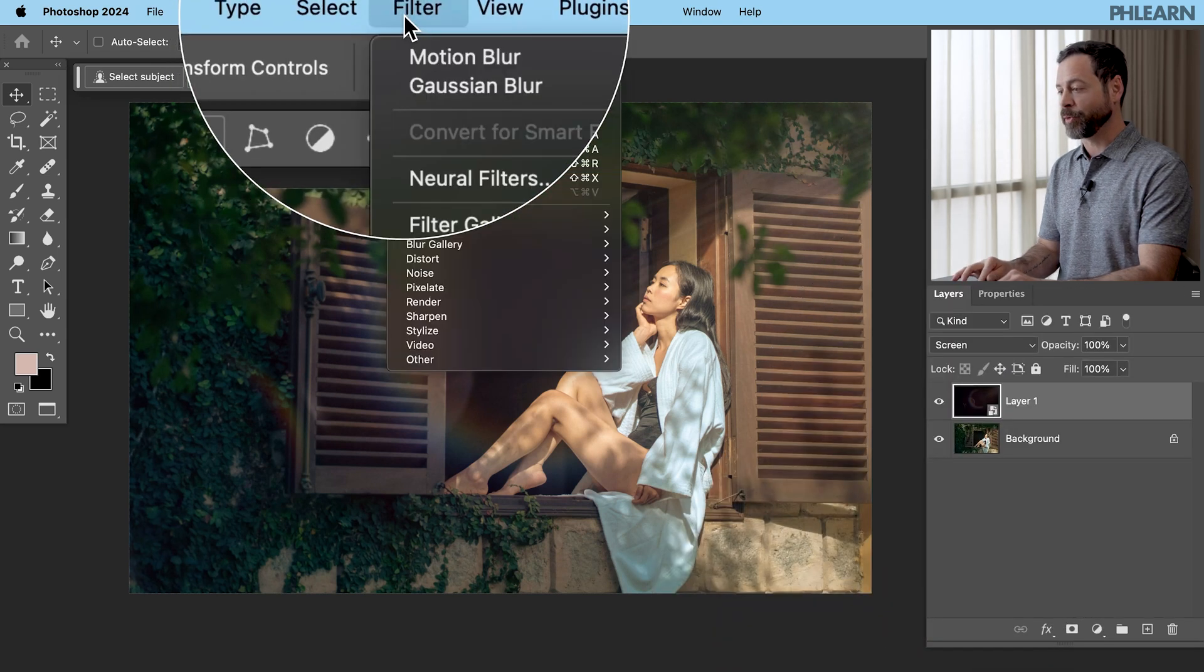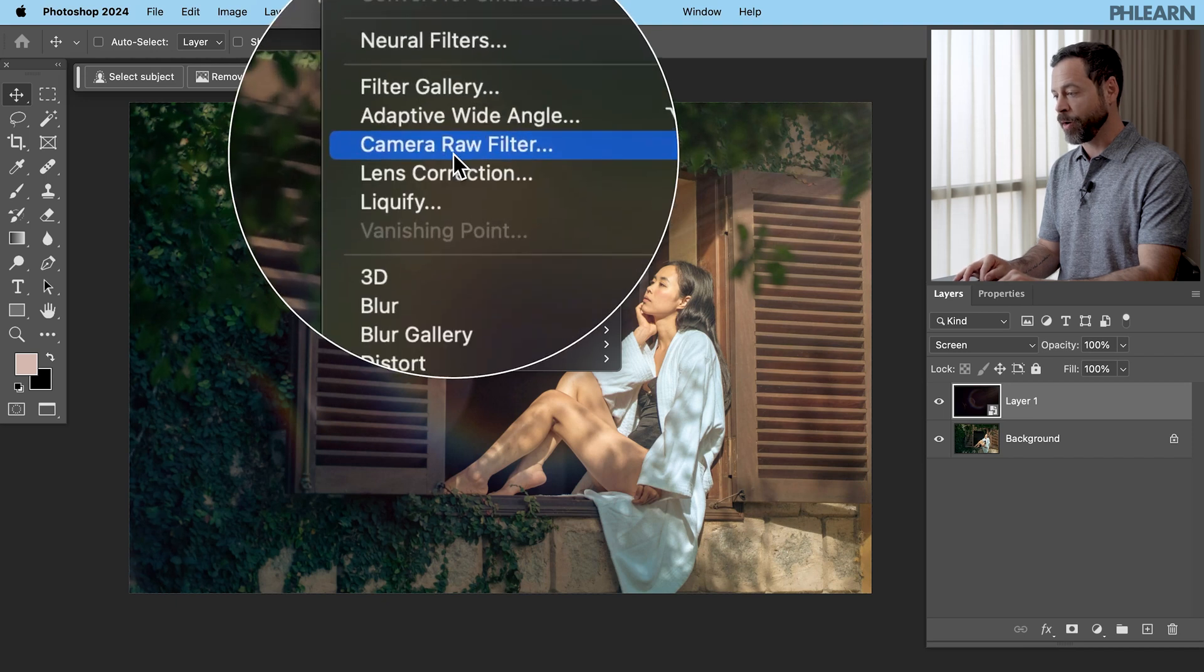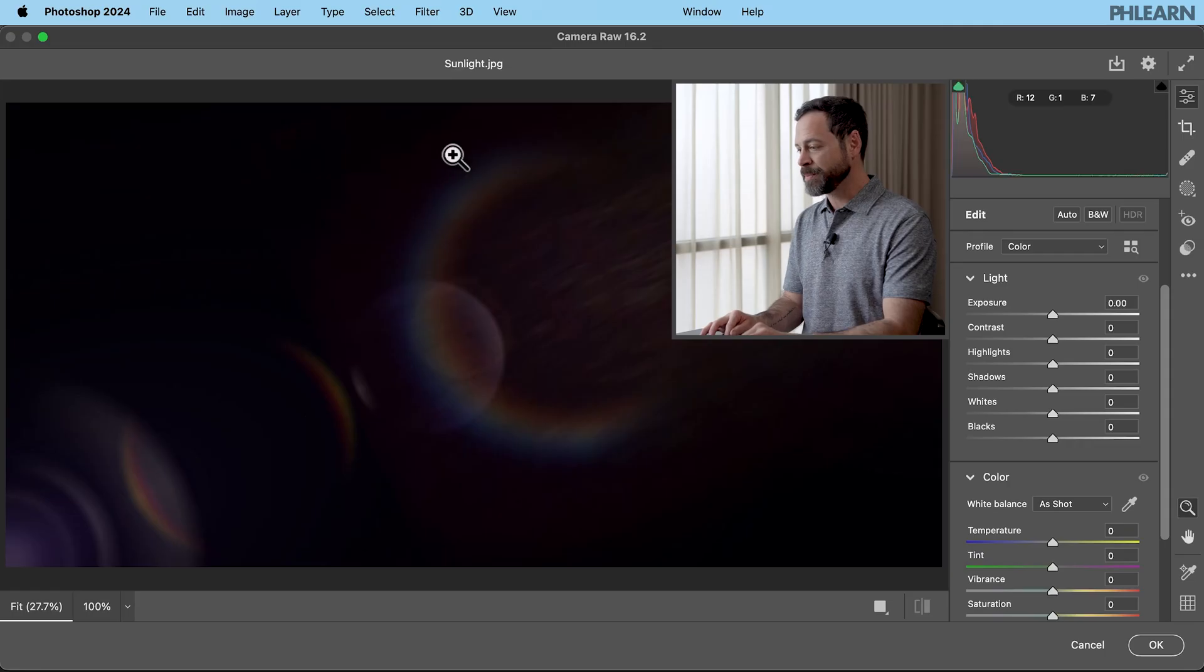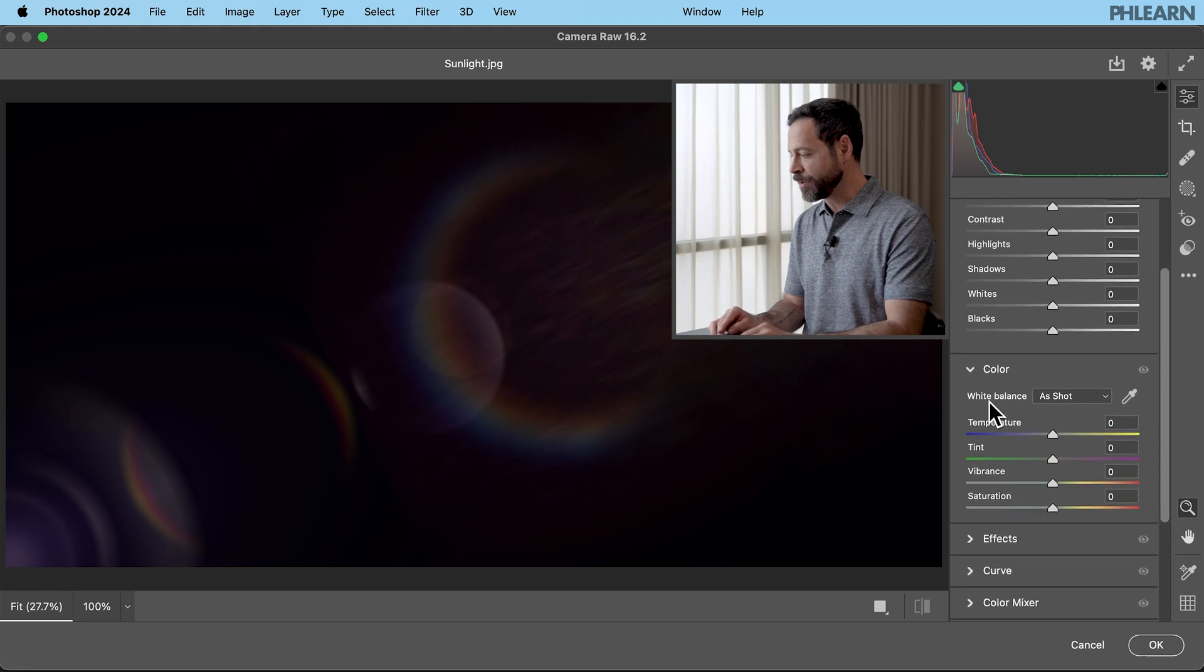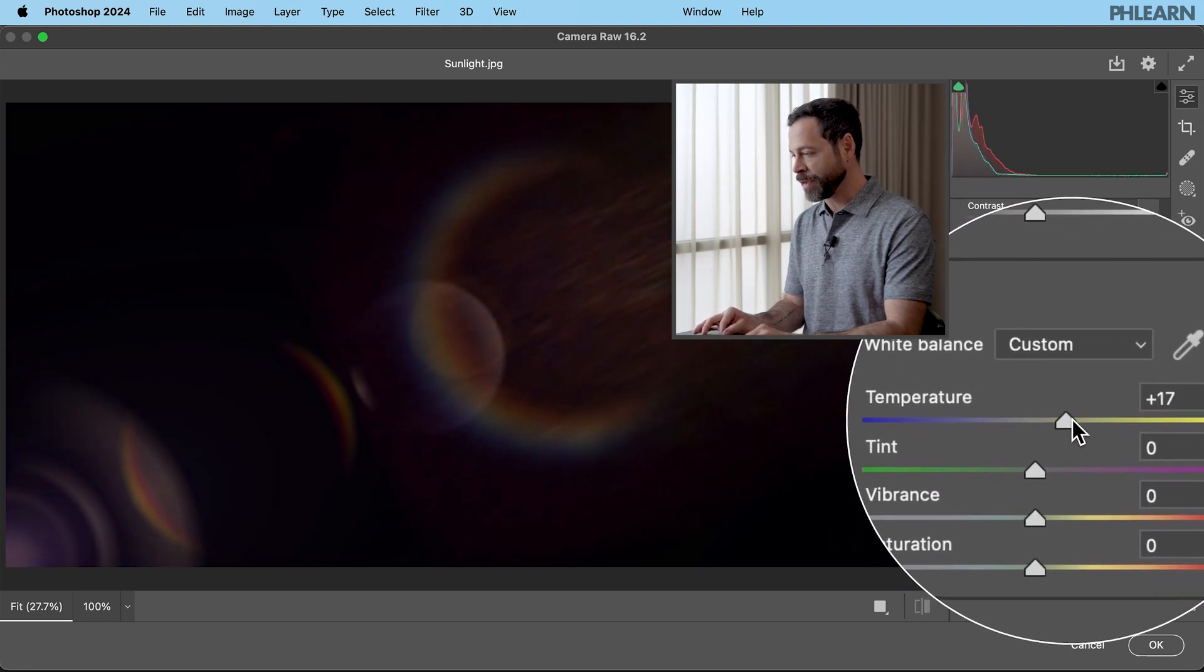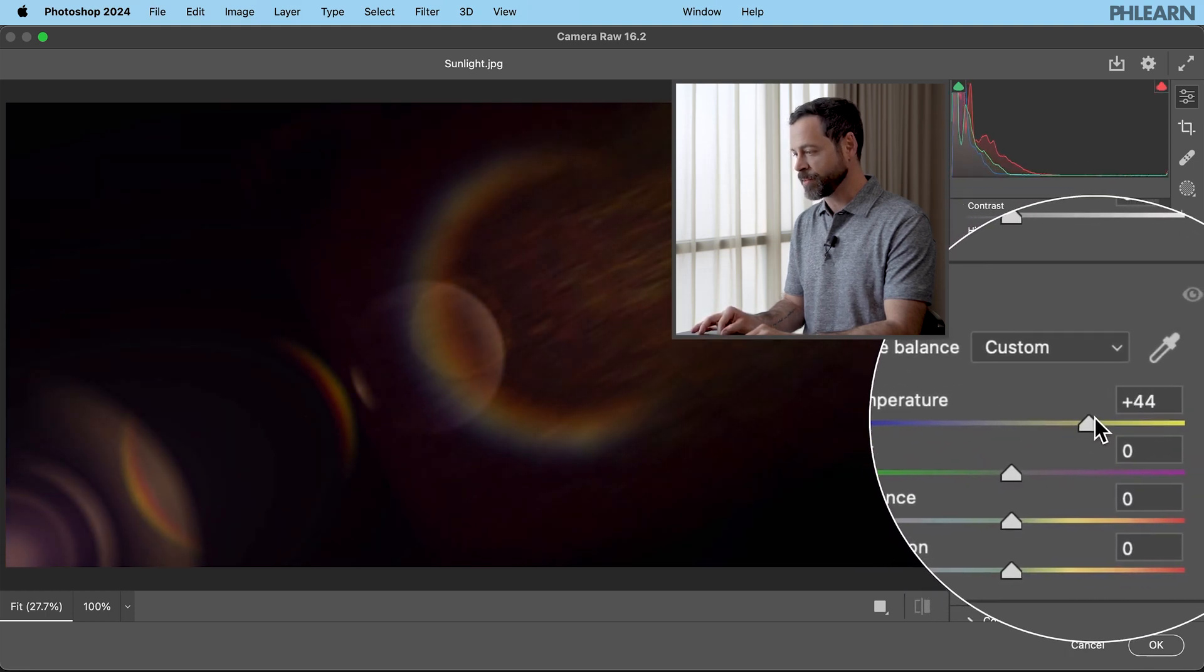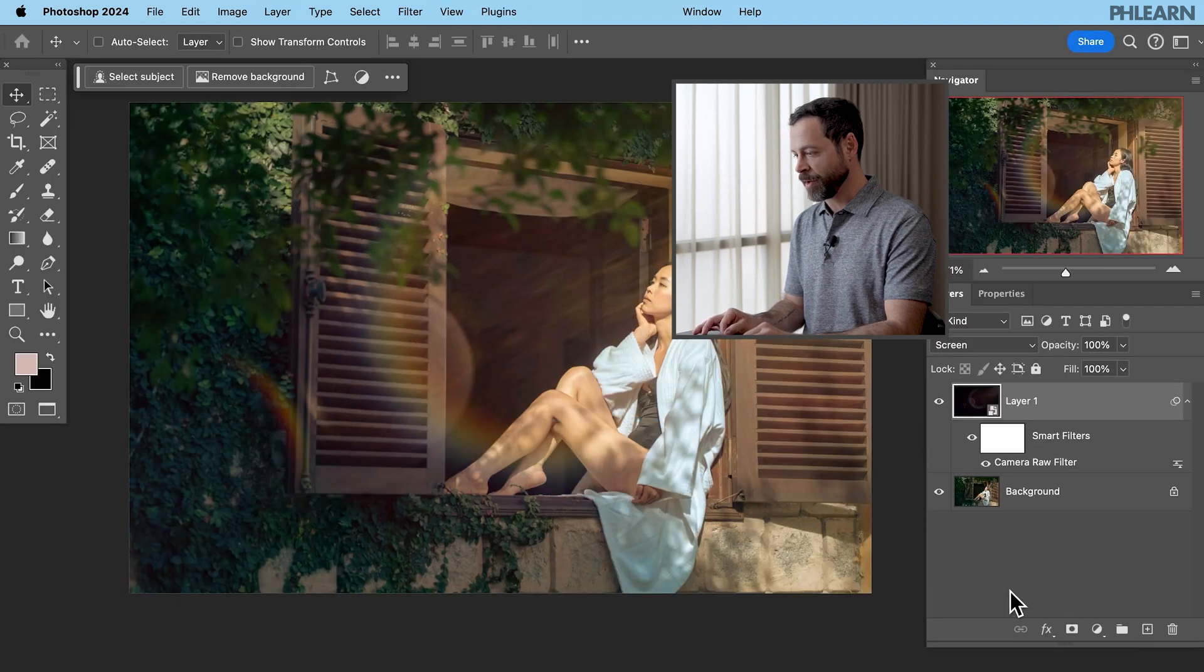Next we're going to go to filter down here to camera raw filter. This is Adobe Camera Raw. It's basically like the same thing as Lightroom. You have your editors over here. Look at this color temperature. I'm just going to make that nice and warm. Warm summer's day. Beautiful. Hit okay here down at the bottom and look at that. It warmed it up.